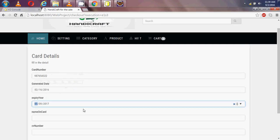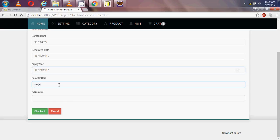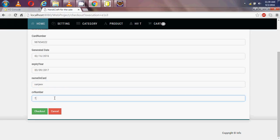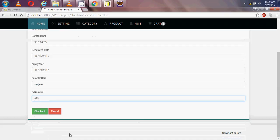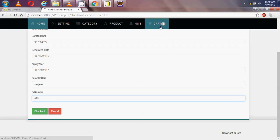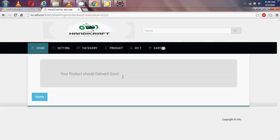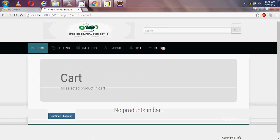Card expiry is March 2026, and the name on the card is Sanjeev. Card number like 7679. I click 'Check Out'. The checkout data is saved in the database and the cart is cleared. There is now no product in my cart because I have already ordered all the items.